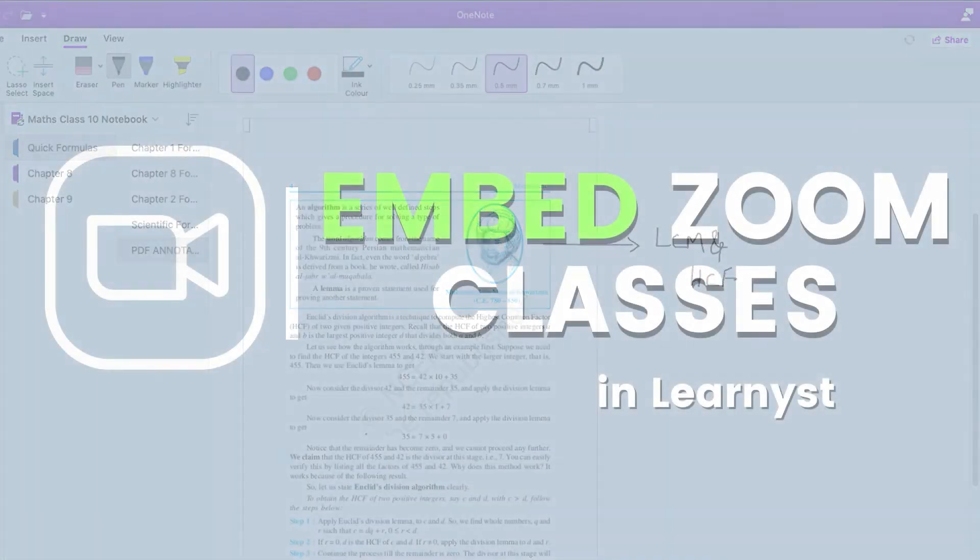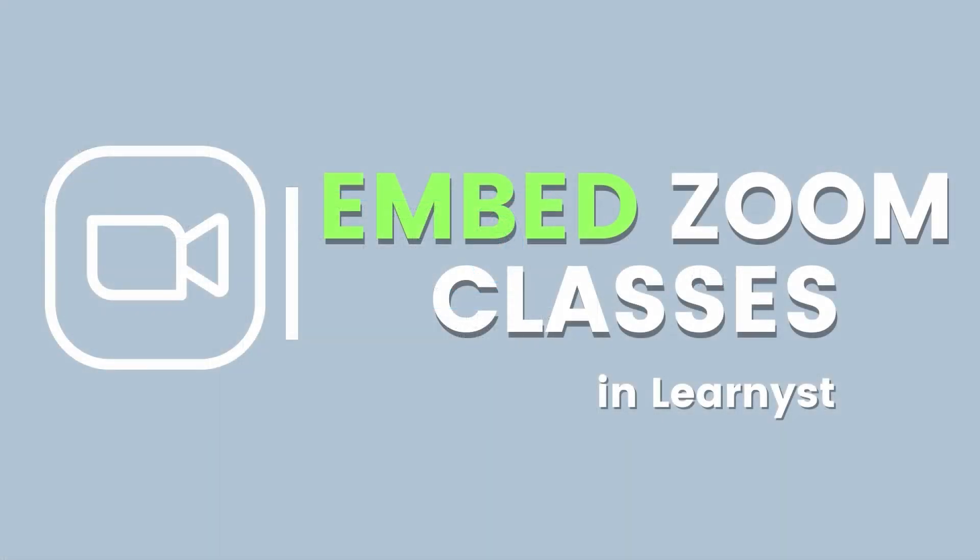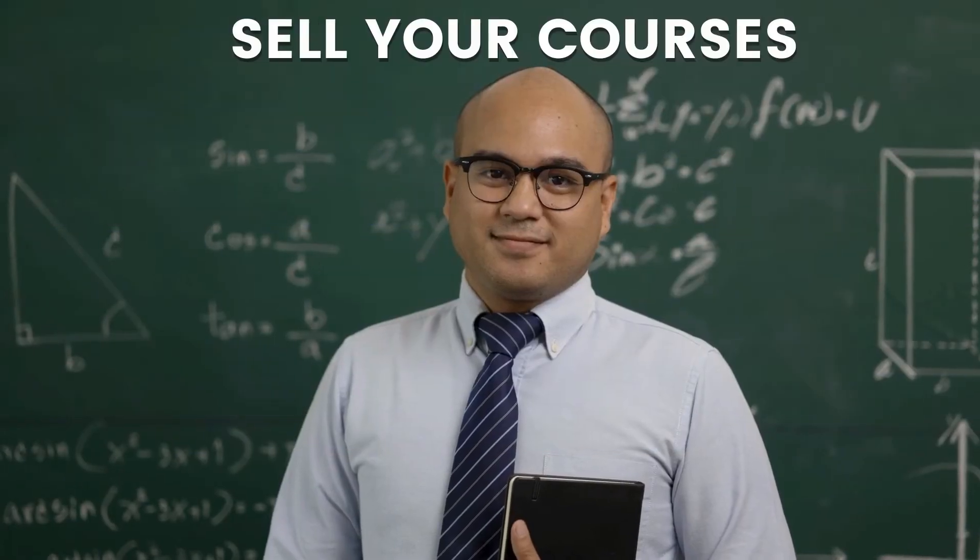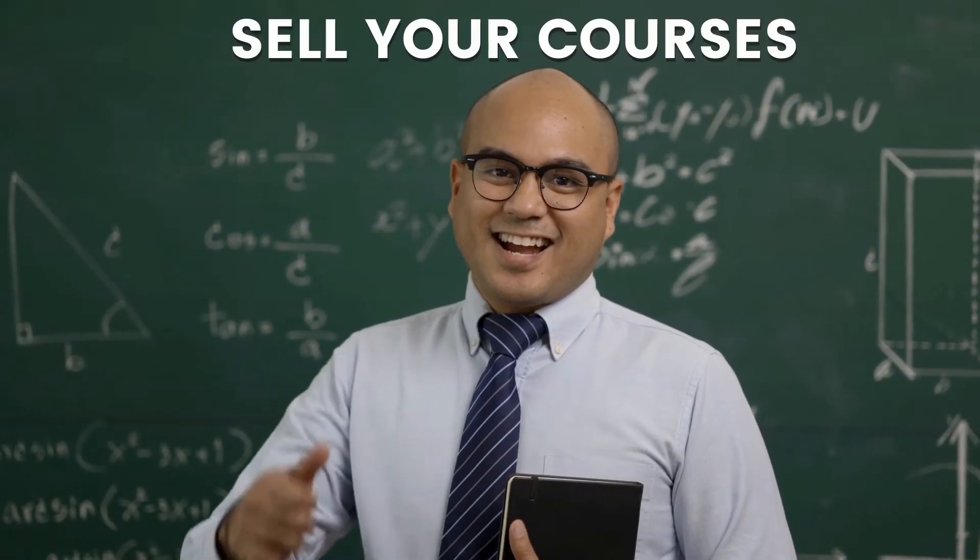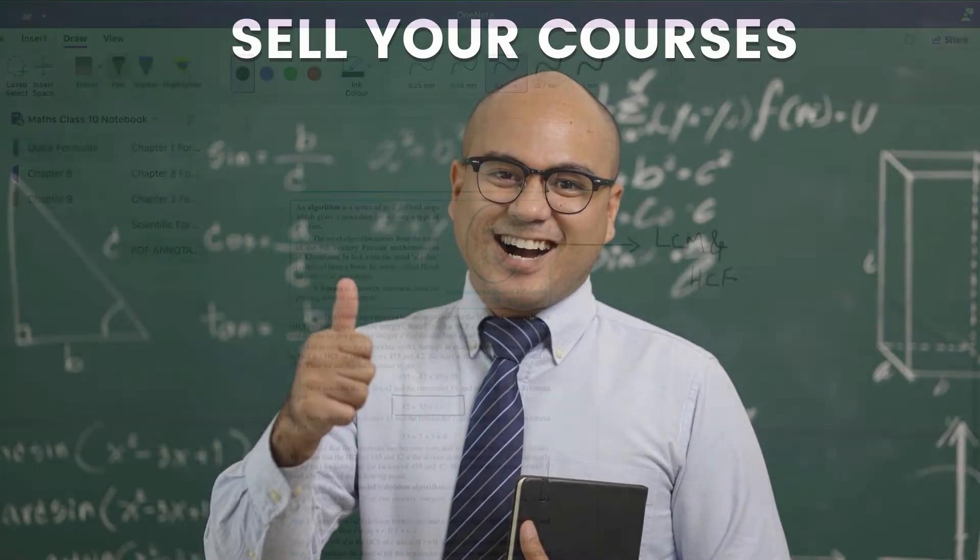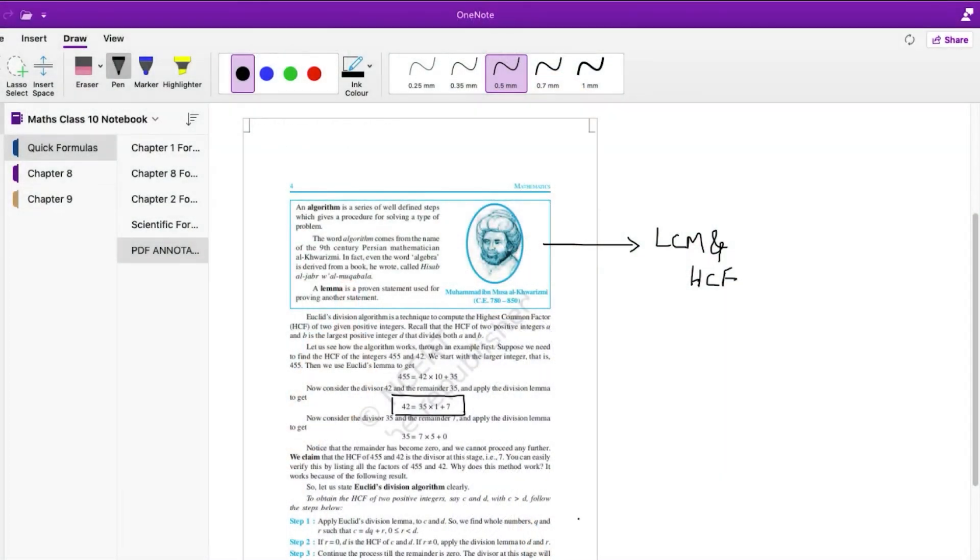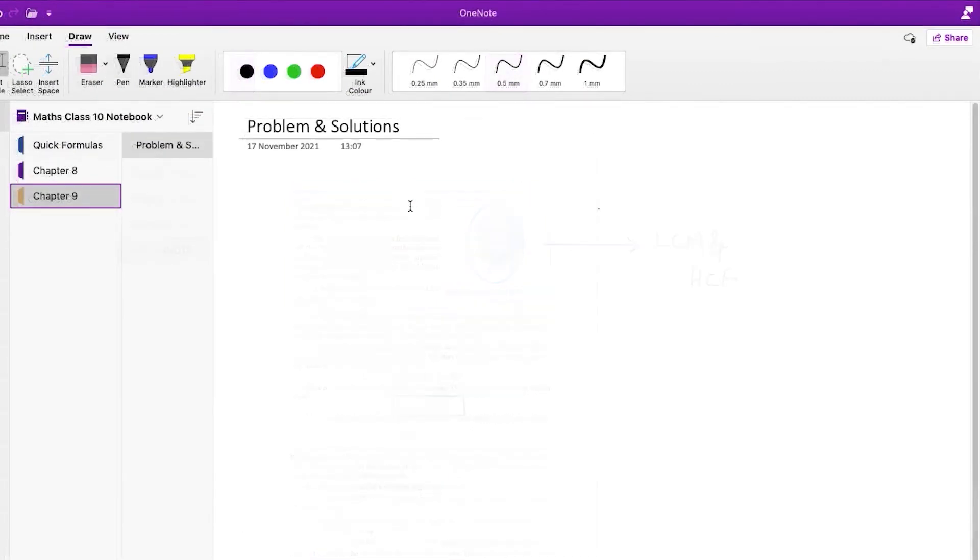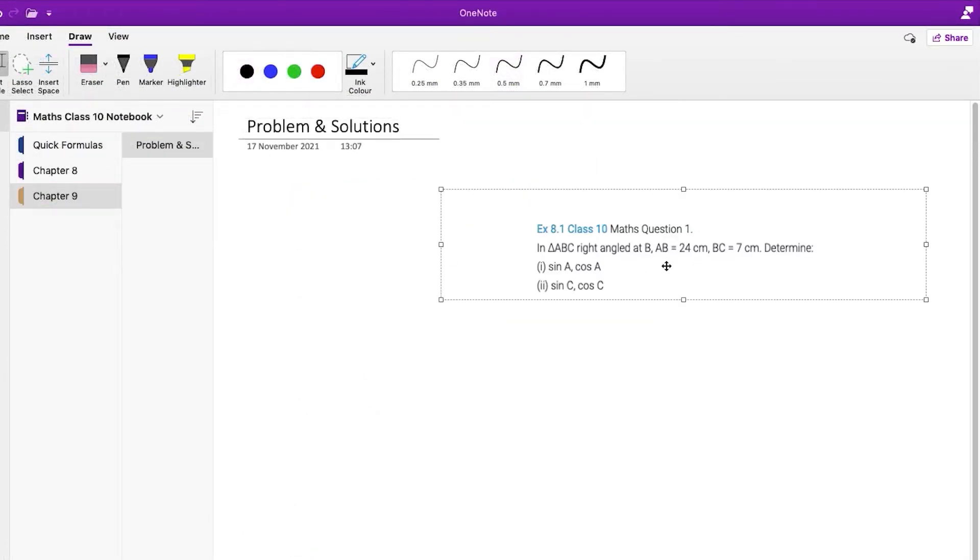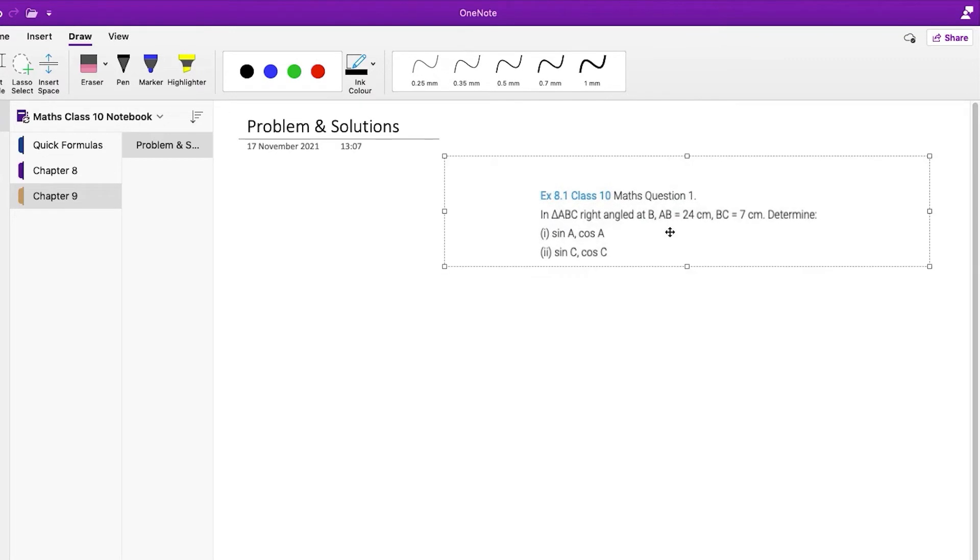Just to let you know, you can easily embed your Zoom live classes in Learnist and sell it as a course. On your OneNote page, you can insert a screenshot of the topic you want to explain or solve a question for your students.